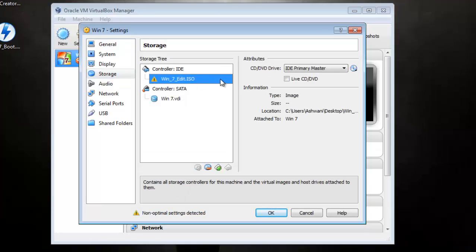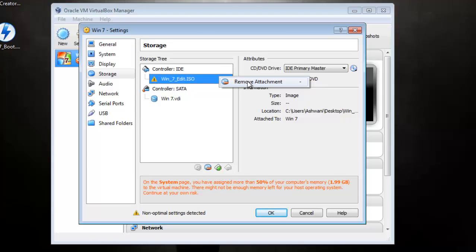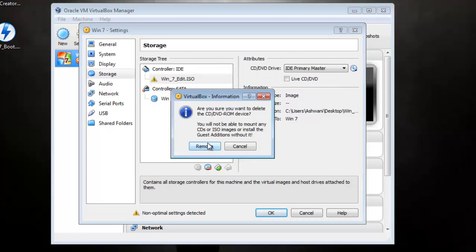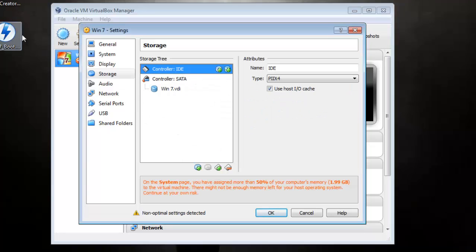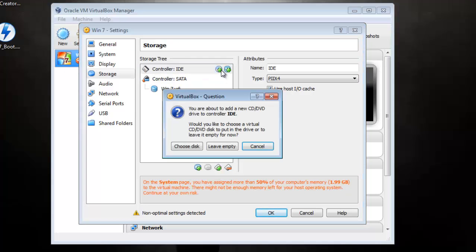Now I'm removing the old ISO and going to use this ISO which we have created right now. So add this disk.